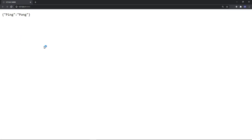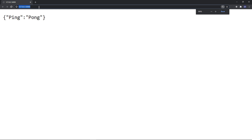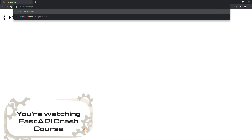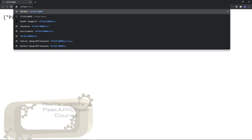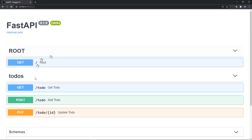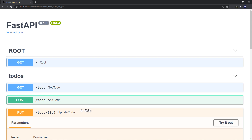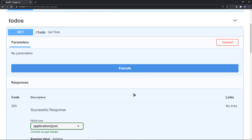You see how fast FastAPI is in implementing and showing changes — this is what makes FastAPI stand out. Let's go to docs. It's really cool: GET with blue, POST with green, and PUT with orange color. It's neat and clean. We have our GET request, POST request, and PUT request.